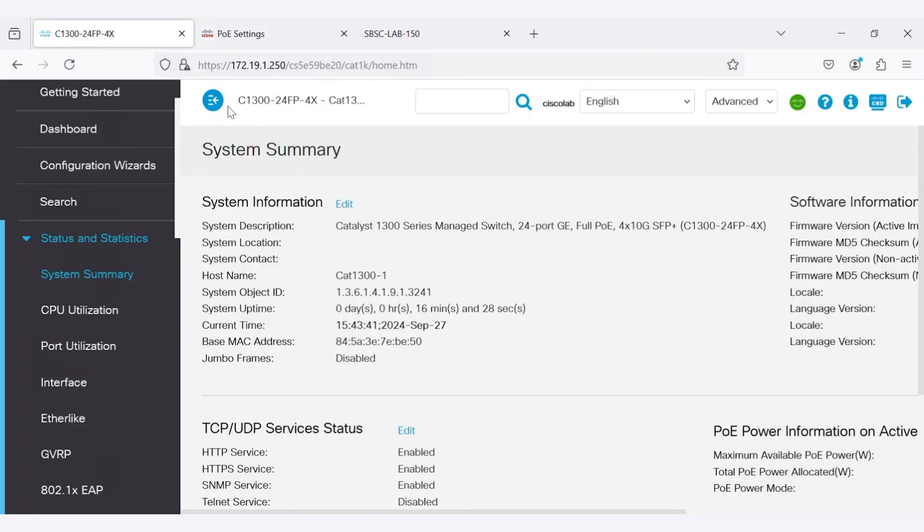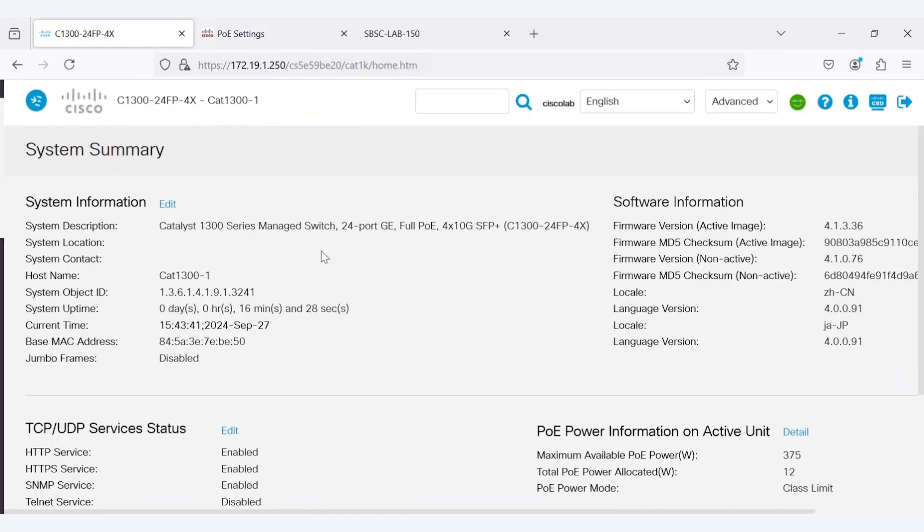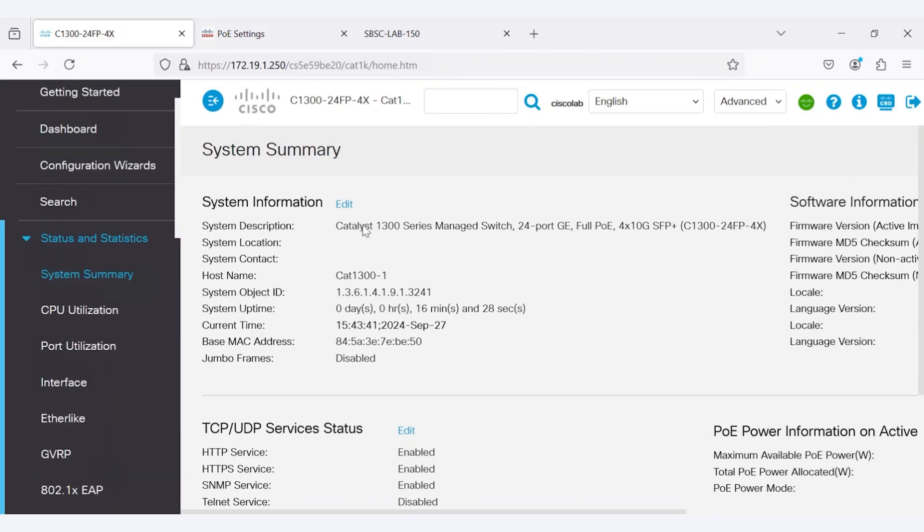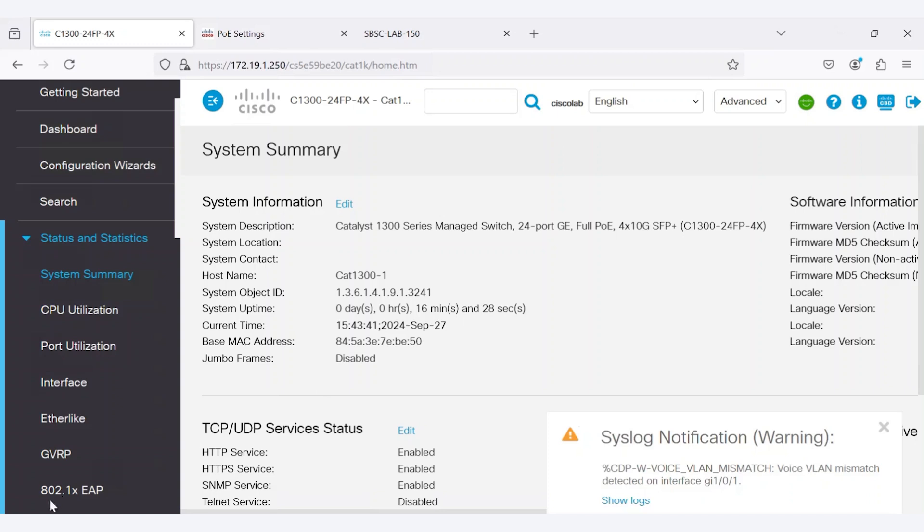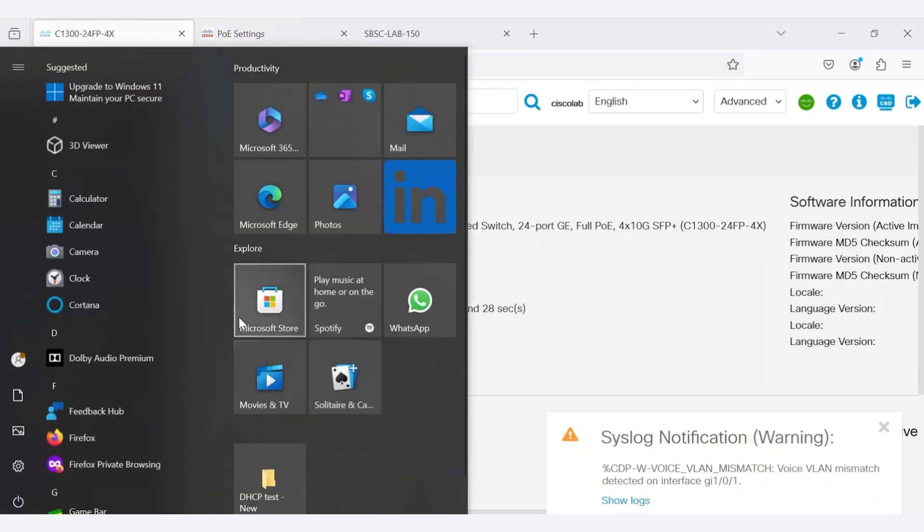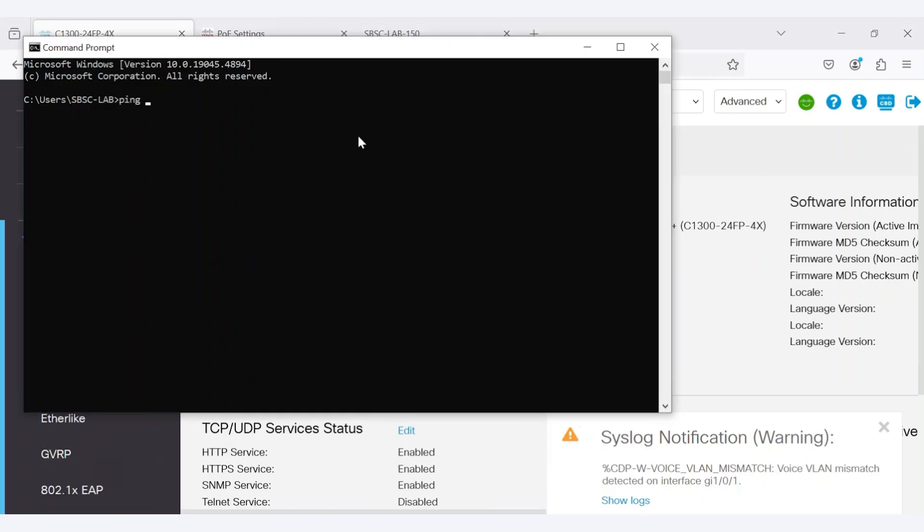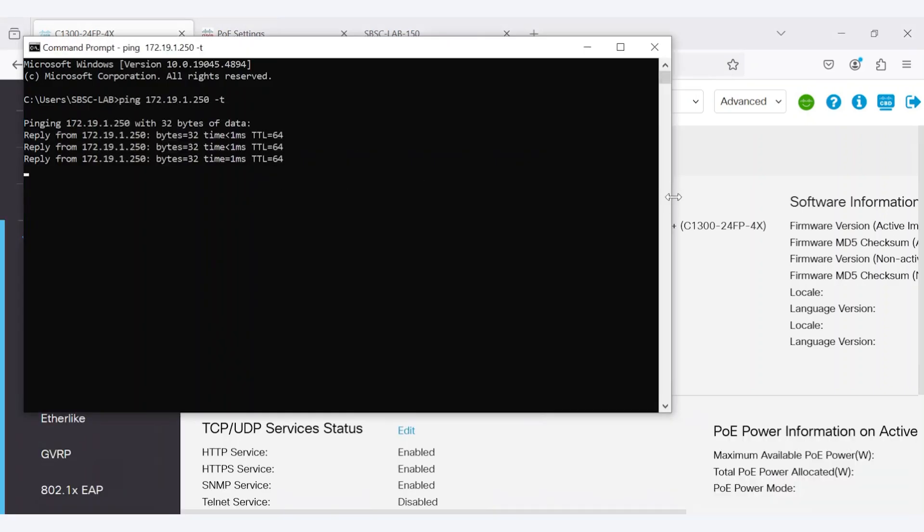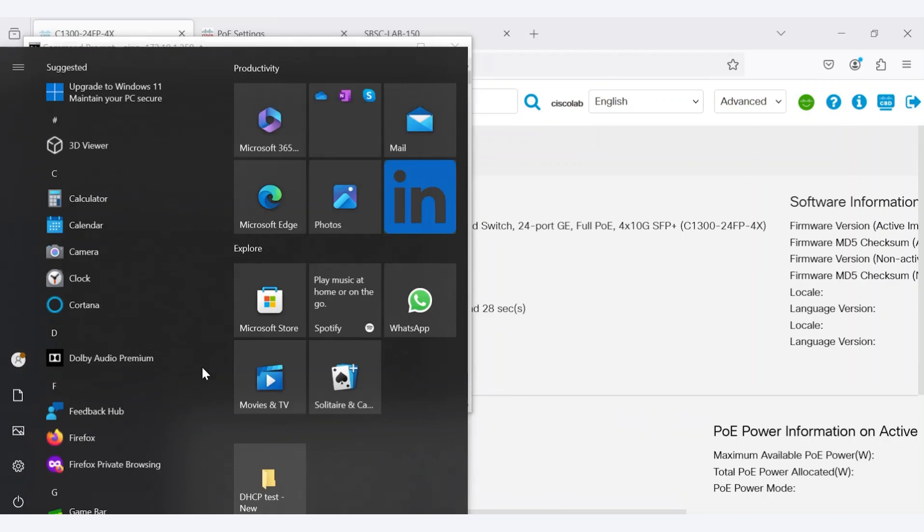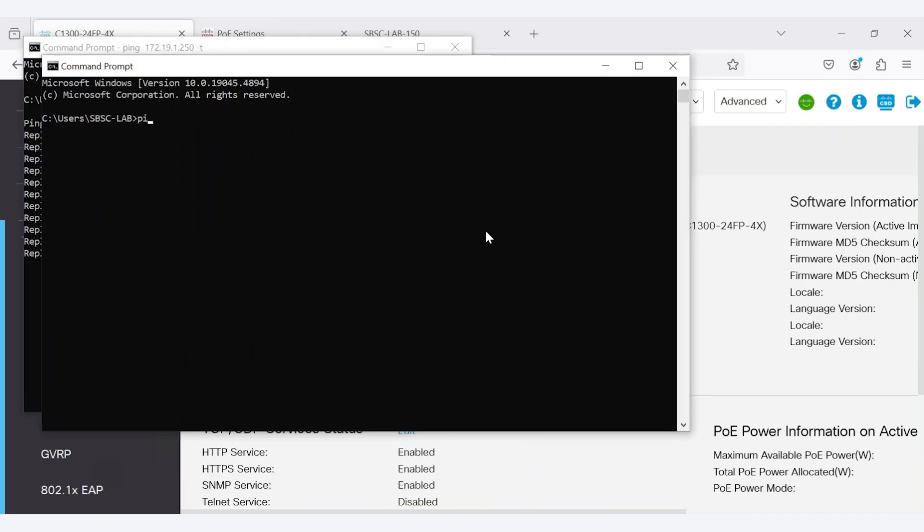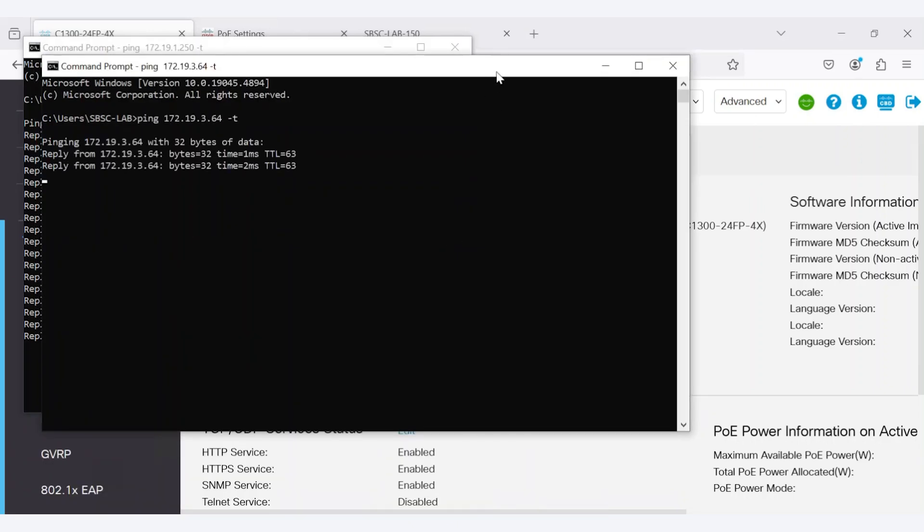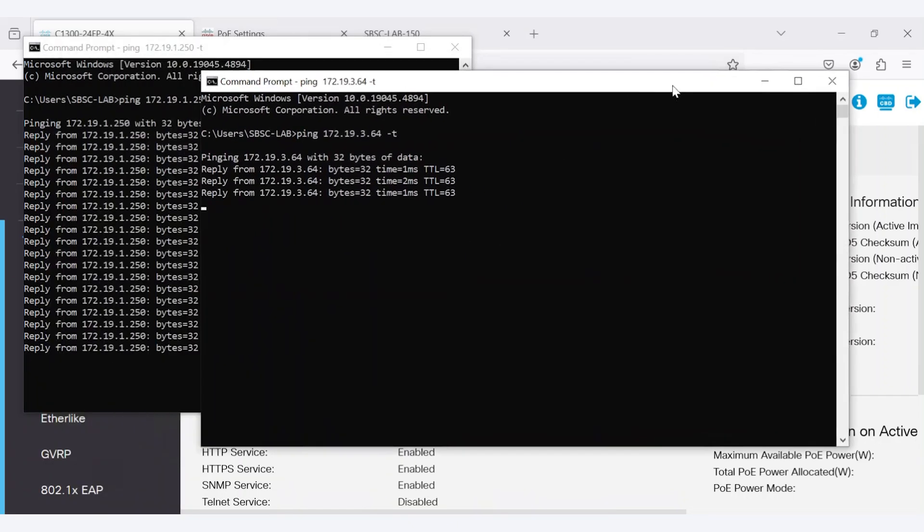If I reboot the switch, the access point will not reboot. However, it may lose connectivity for a few seconds or minutes, depending on how quickly the switch comes back online. To verify this, I'll ping my switch and access point. Both respond, indicating they are reachable.